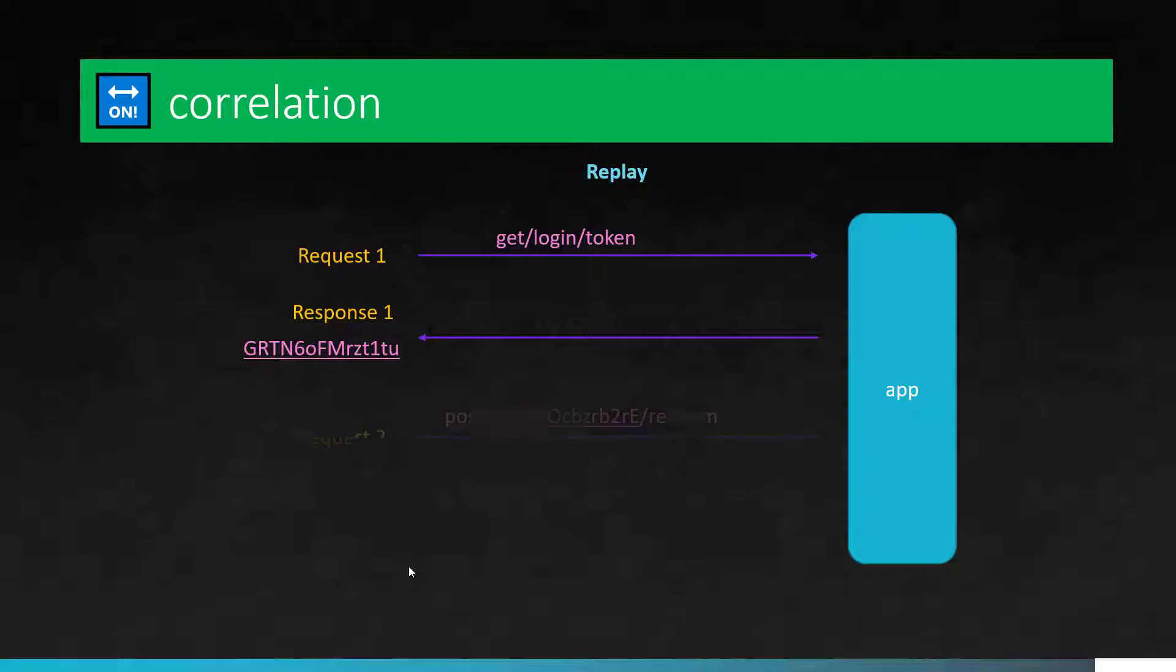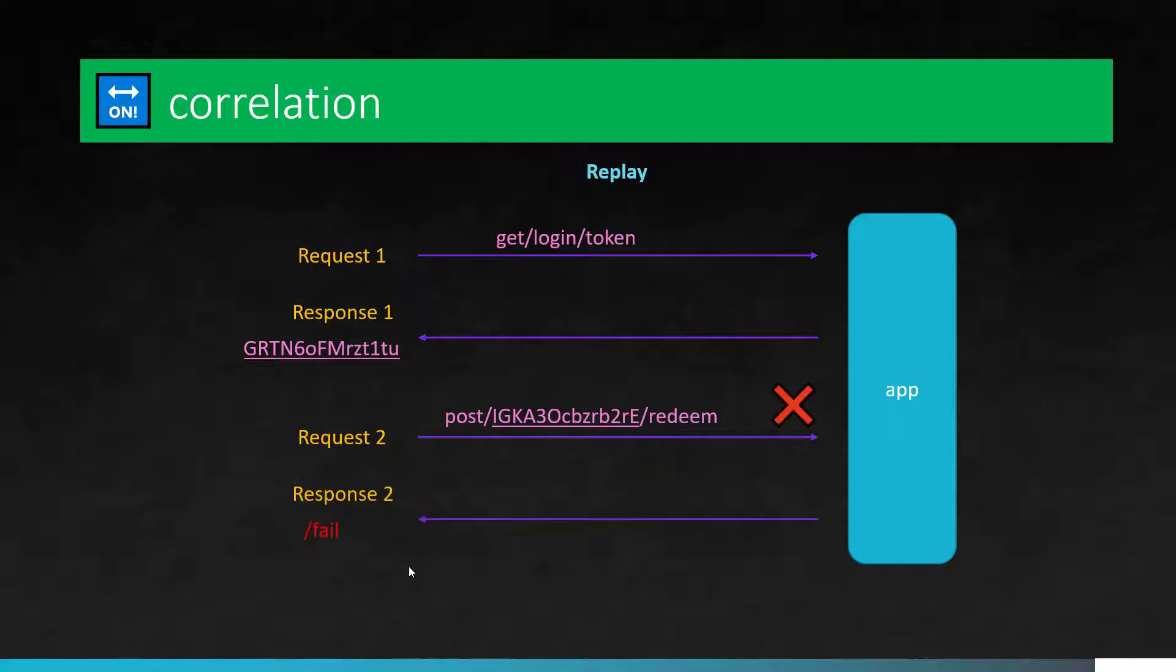But in your replay code, you still have the old token. And when you send this token, server will not respond. It will throw an error because server is expecting a new token ID, the valid token, but the token which you are sending already expired.